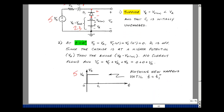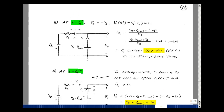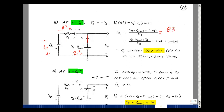Nothing new happens until the input changes state at time T1. At T equals T1 plus, the input changes from plus 5 volts to minus 6 volts. The reference node is still 2.3 volts. I'll guess the diode is a short circuit and calculate the current. With the diode as a short, this node voltage is 2.3 and the source is minus 6, giving 8.3 volts across the resistor, so current spikes at 8.3 over R sub S. The capacitor voltage will change rapidly from zero toward 8.3 volts.